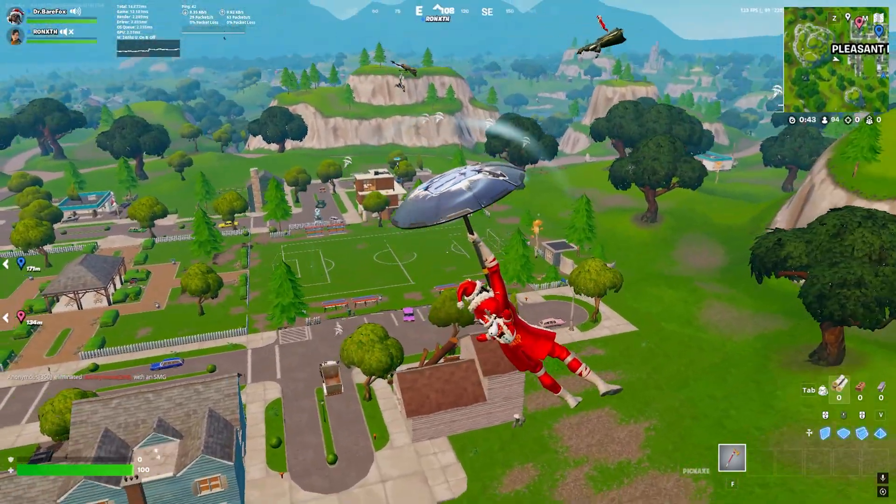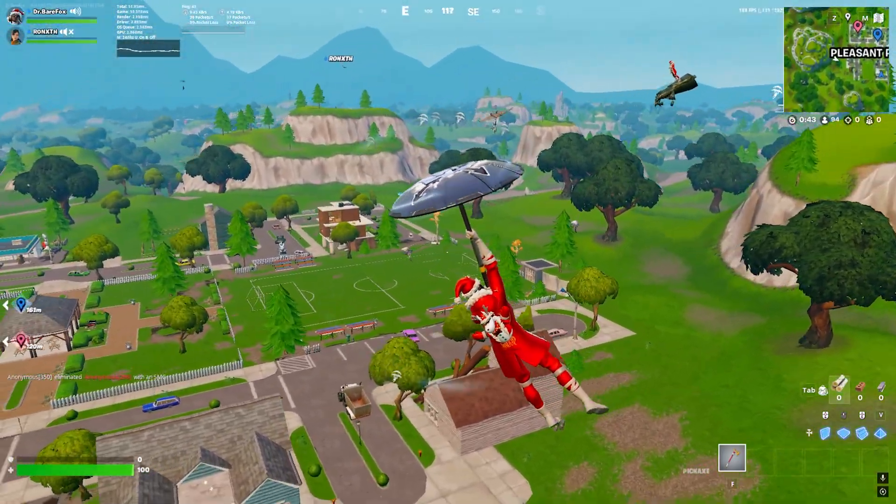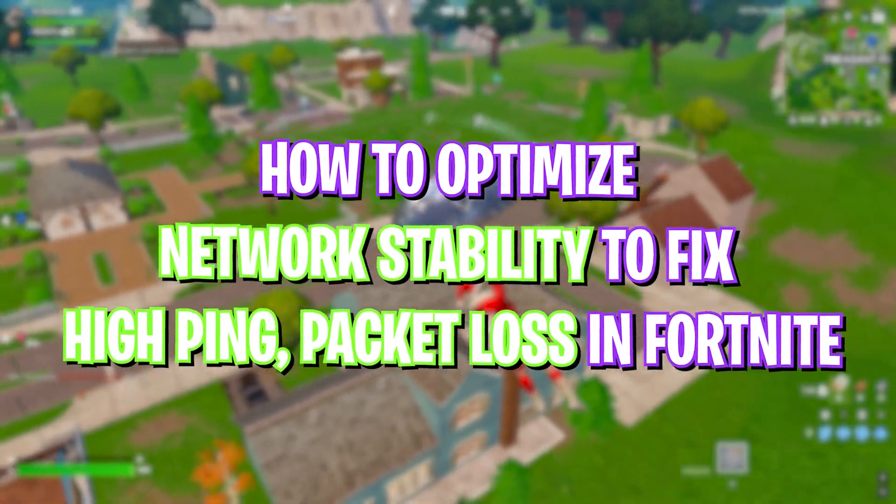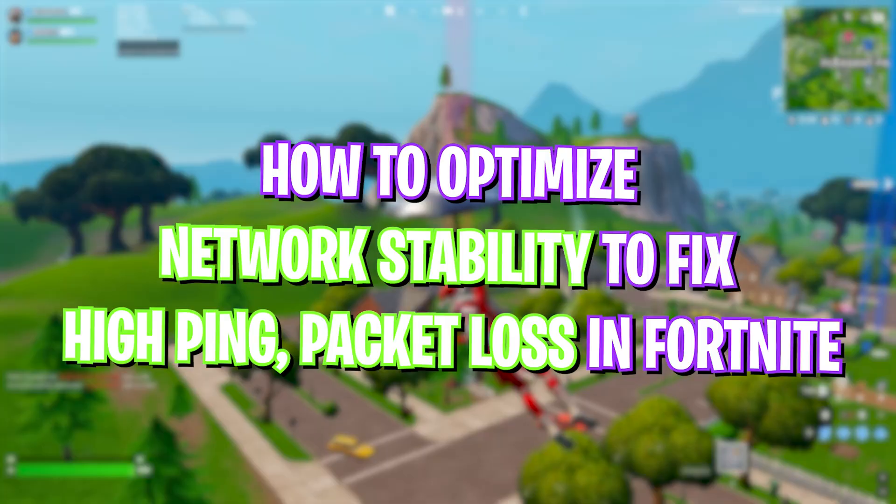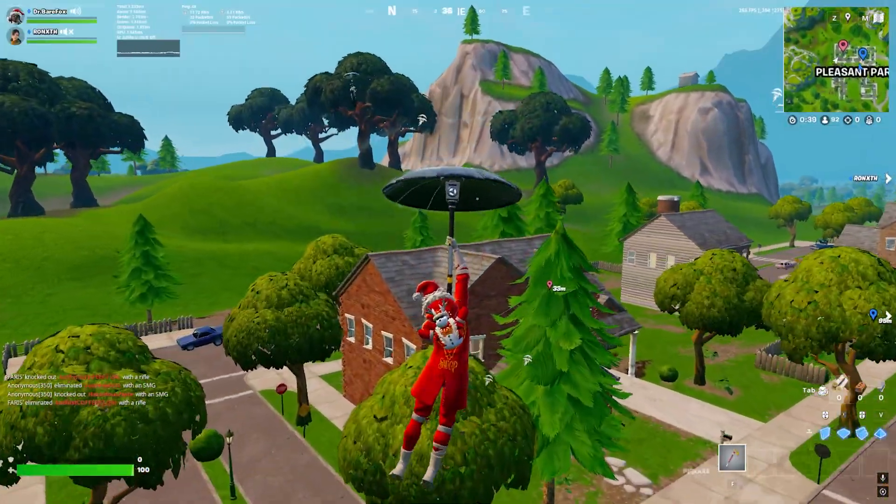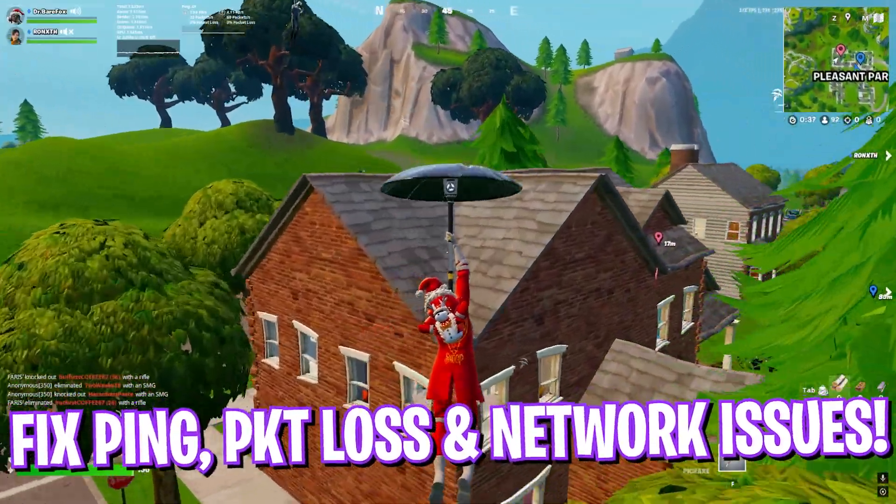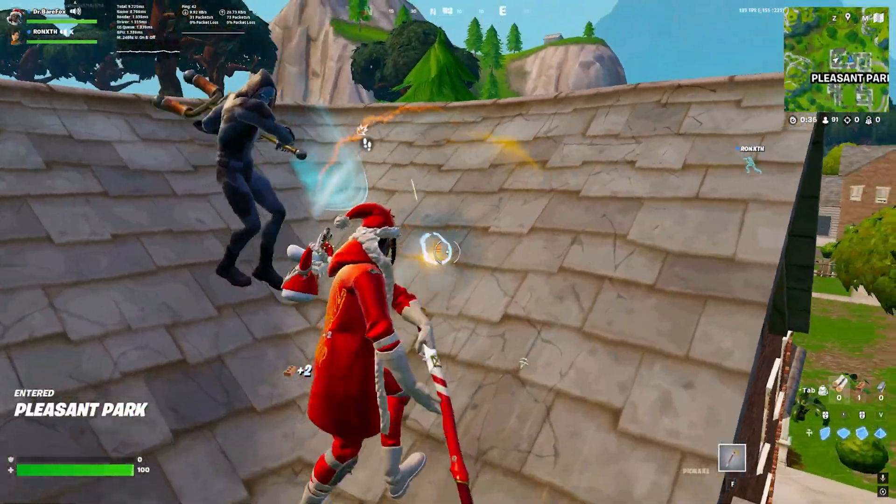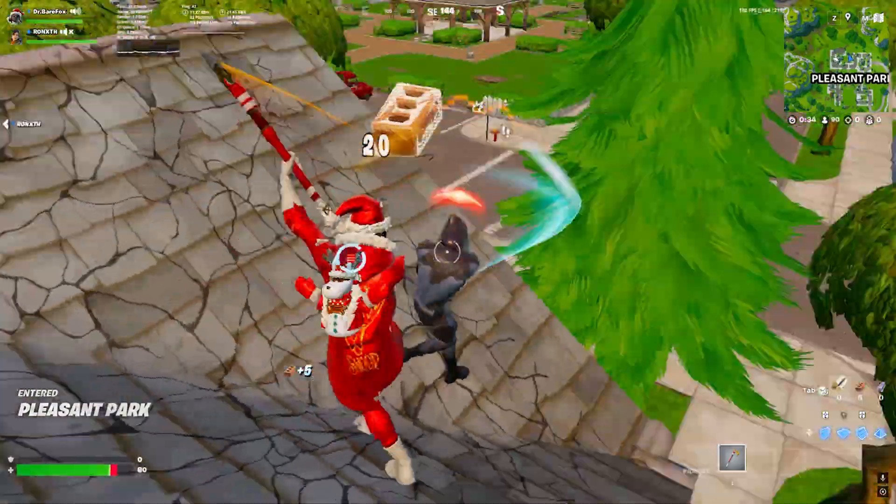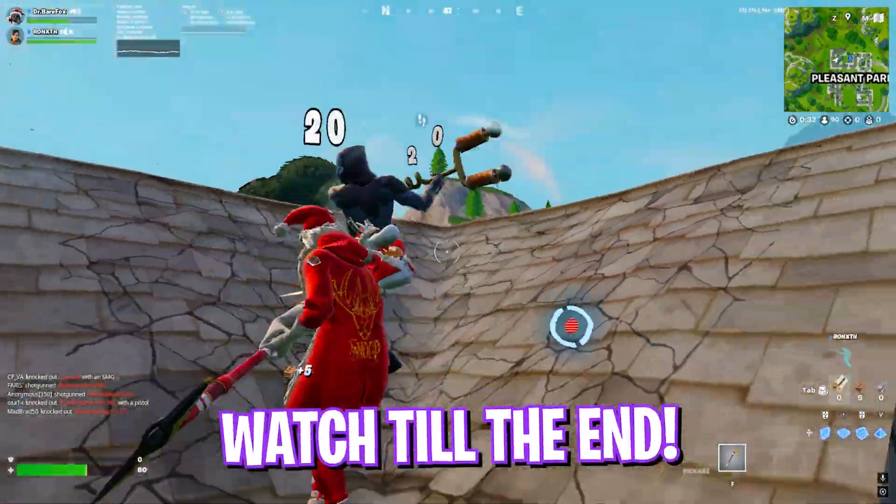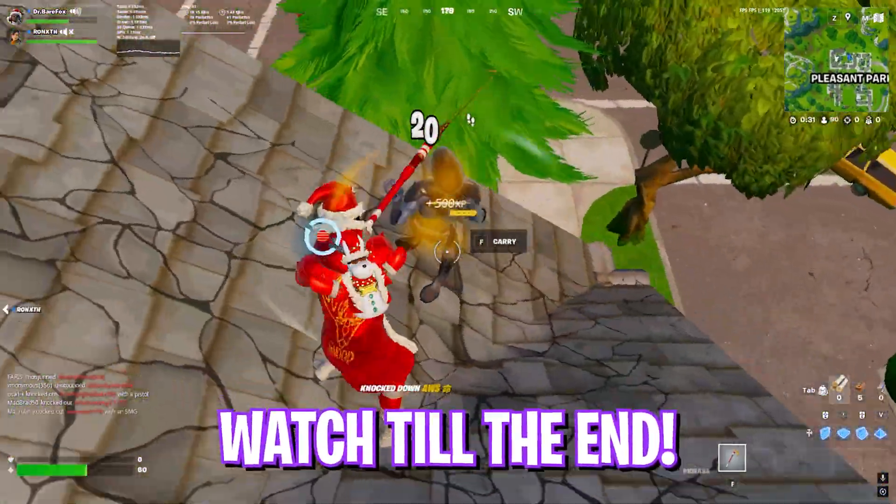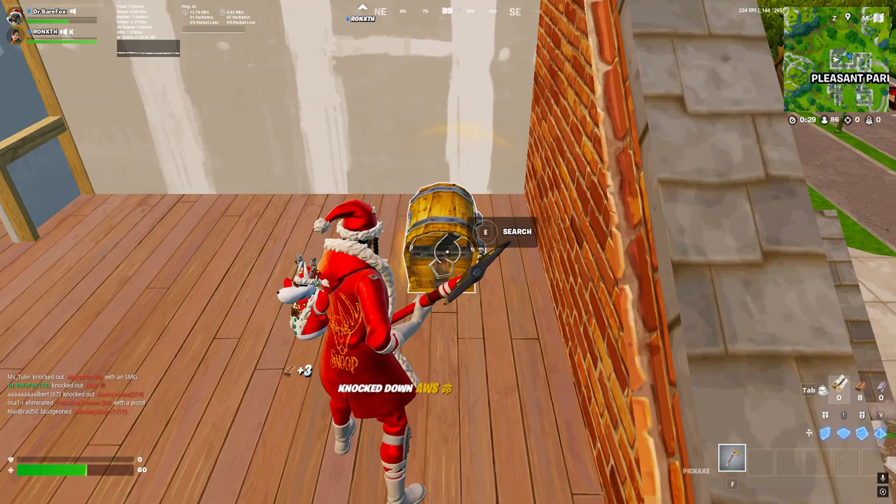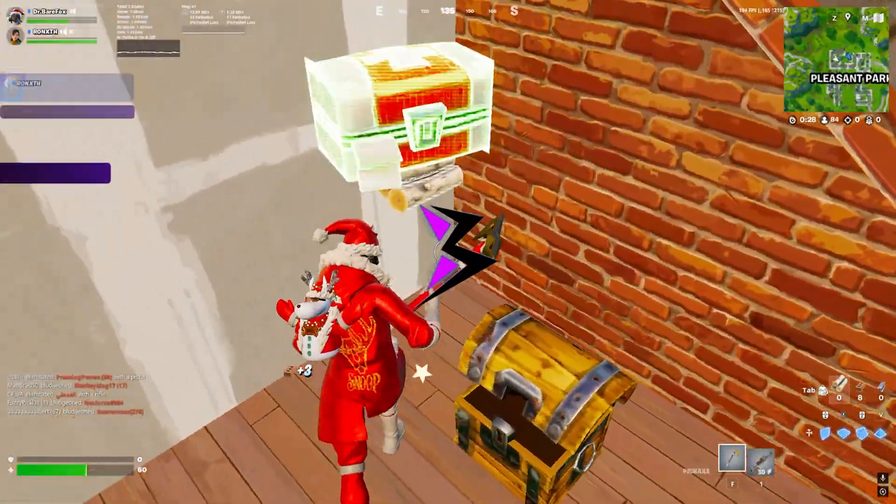Hey, how's it going on YouTube! Welcome back to yet another amazing video. In this video, I'm going to be showing you guys how you can improve your internet connection, fix your packet loss, ping issues, and input latency in Fortnite. I hope this guide helps you out, so make sure to stick around till the end of this video.